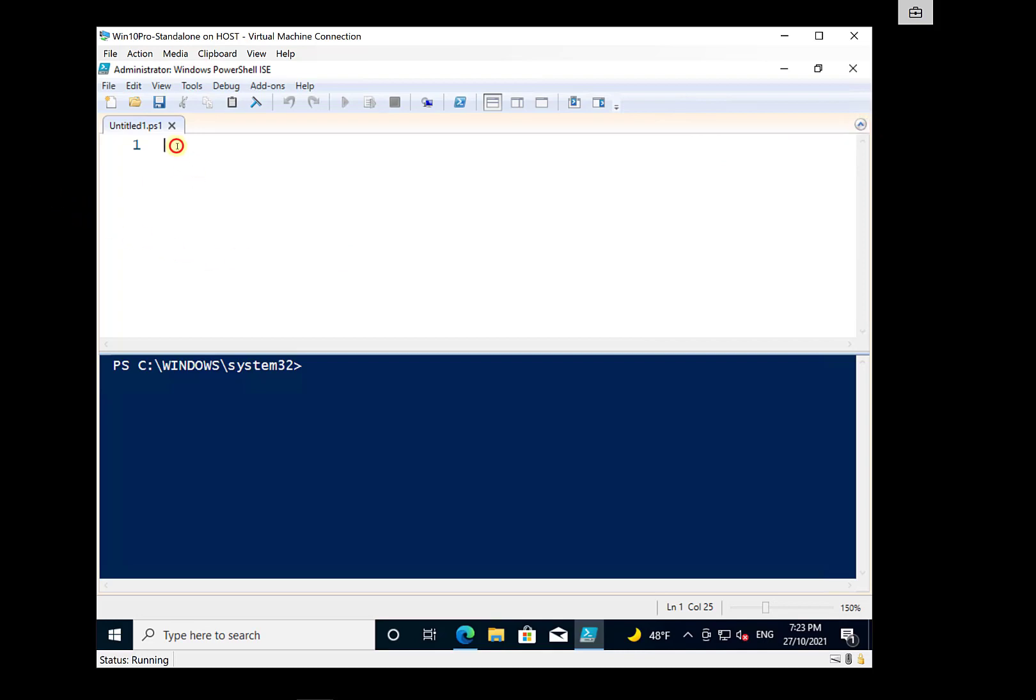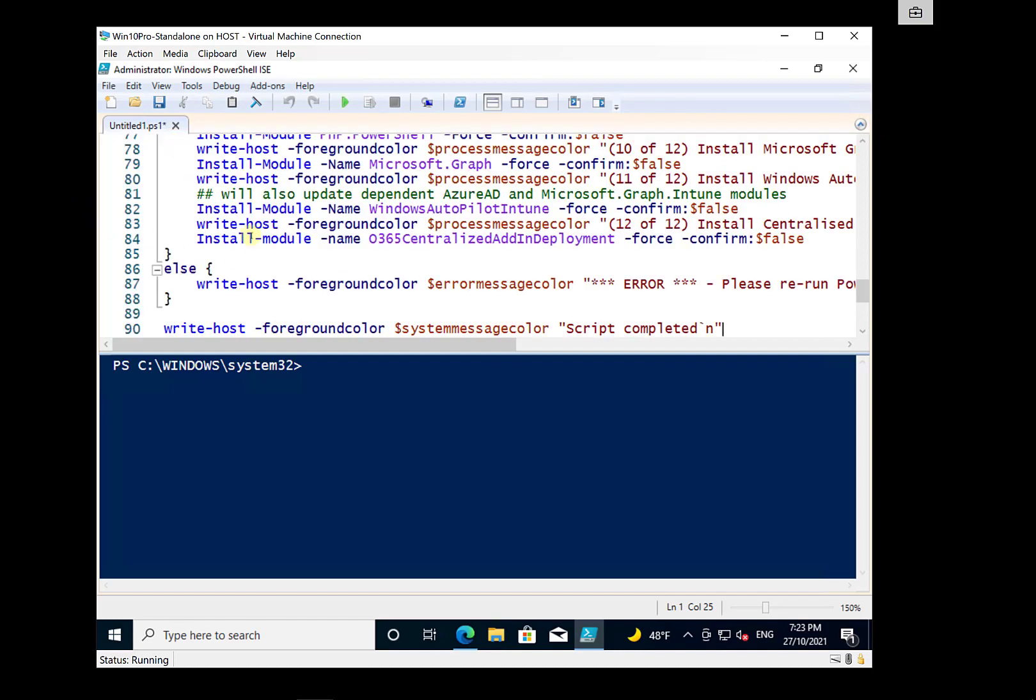And then what I'm going to do is I will paste the script that I just copied from my GitHub repo. So if you have a look in here, you'll see the core of it is largely the install-module and the name of the particular module.